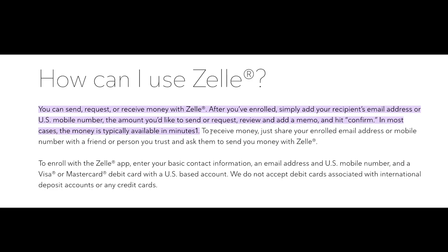Now to receive money, just share your enrolled email address or mobile number with a friend or person you trust and ask them to send you money with Zelle. I hope you found this video helpful, thanks for watching.